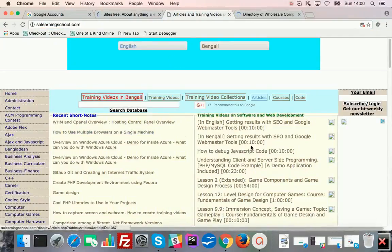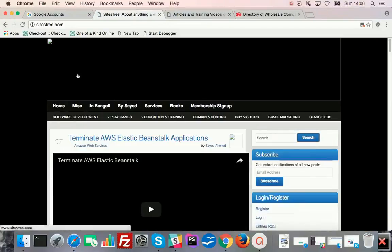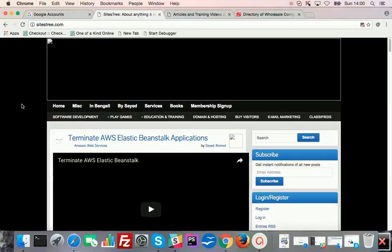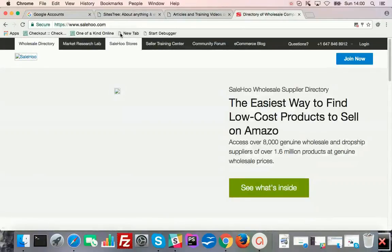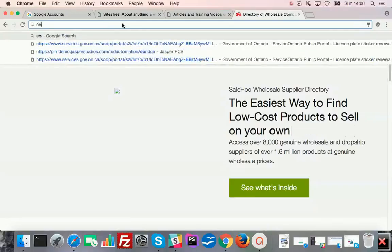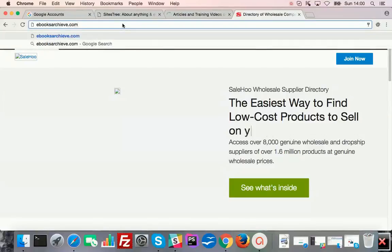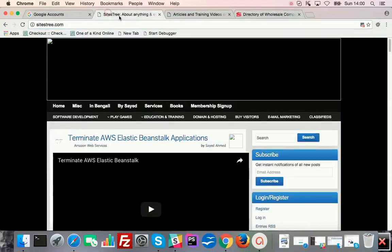I recently moved all these short notes from SALearningSchool to sidestree.com. I'll show how I did it. I also had an ebooks directory — the website address was ebooksarchive.com, but I think the domain name expired. I brought all the articles from ebooksarchive into sidestree.com.